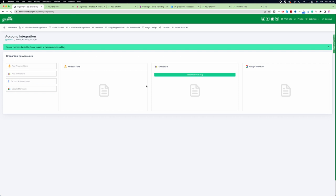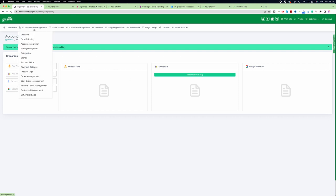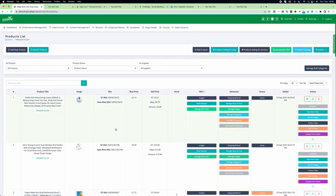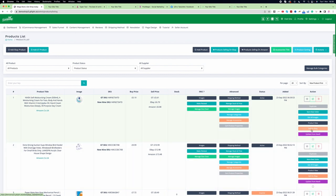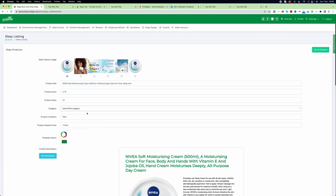Now let's see how we can list some products from our website to eBay. I go back to e-commerce management and then go to product. Let's say I want to list this particular product on eBay. I click the button called sell on eBay.